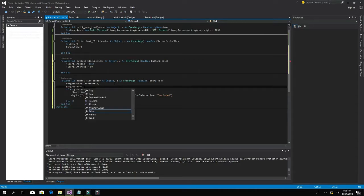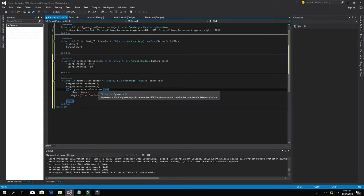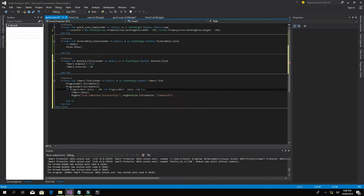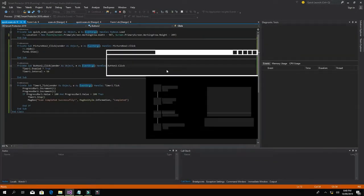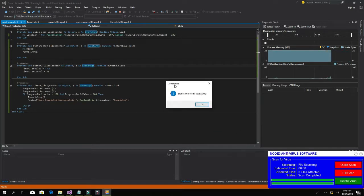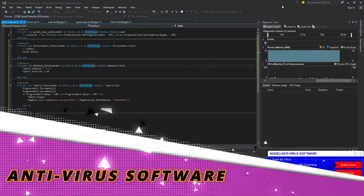After that message, ProgressBar2.Increment should be 1. The same logic applies there. Let's try it out — click on Quick Scan. You can see it is definitely working. It says 'Scan completed successfully.' That is how it works — that's the Quick Scan.